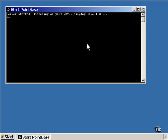The relational database, called PointBase, is now running. This console window remains open, and you can check the current status of things.